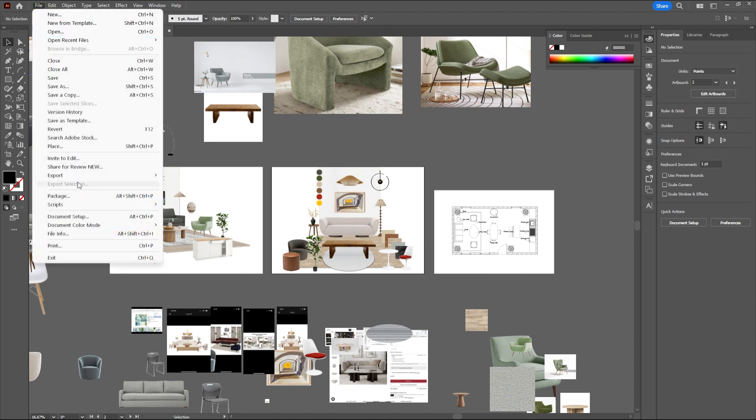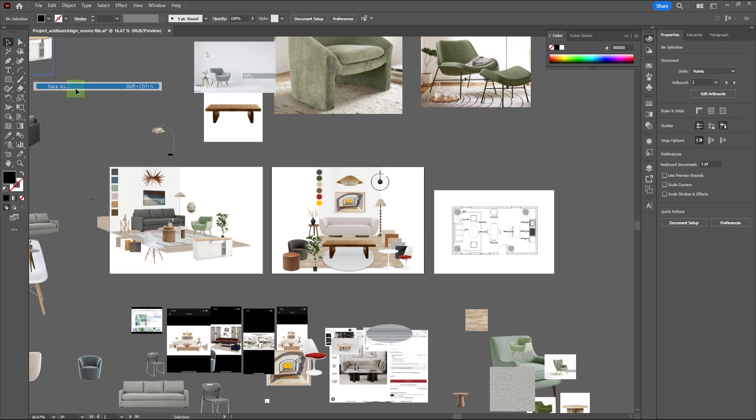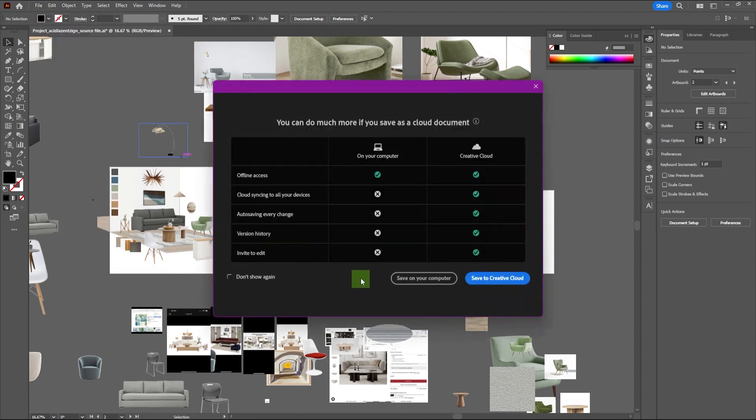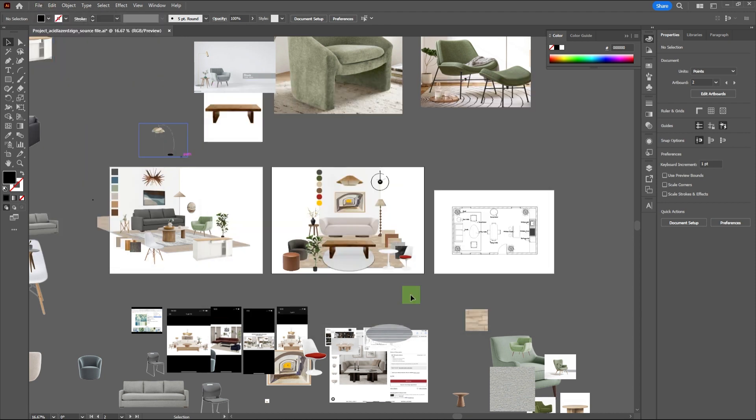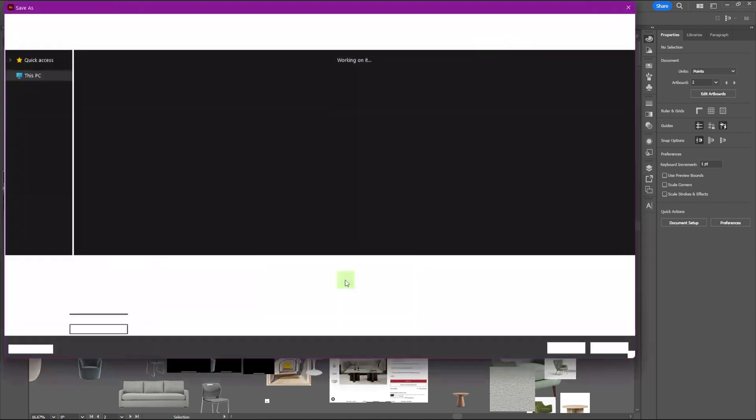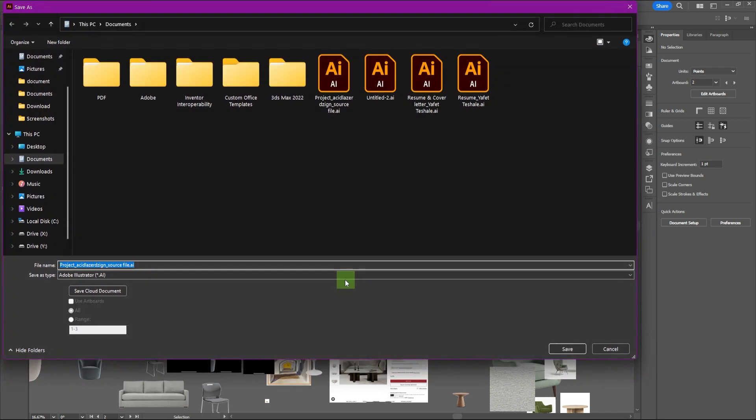Save your file by going to File, Save As, and from the options, choose PDF and press save.